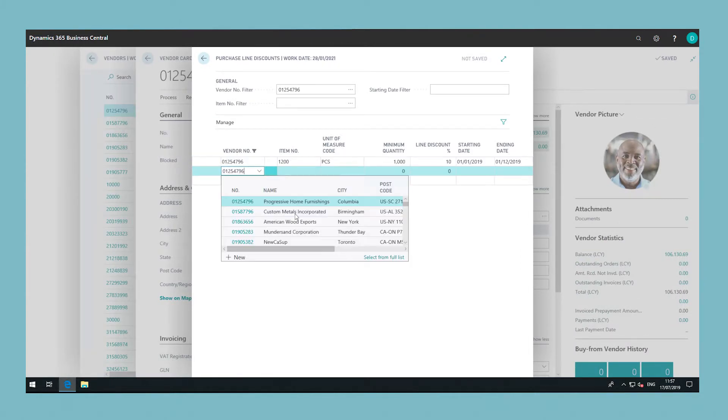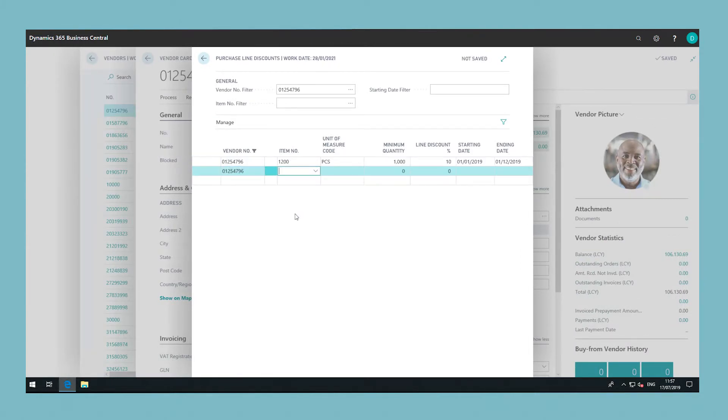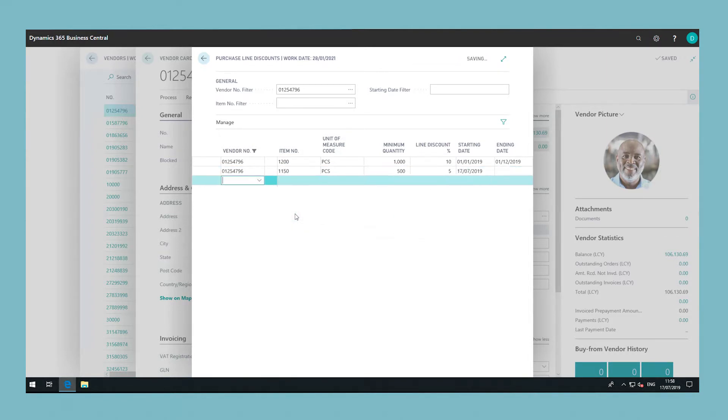Fill in the relevant fields on the lines as necessary. Fill a line for each combination for which the vendor grants you a purchase line discount.